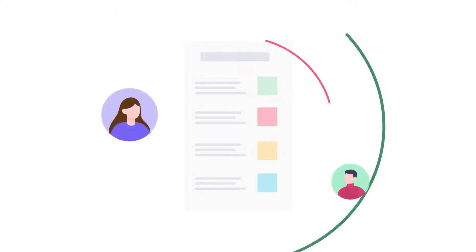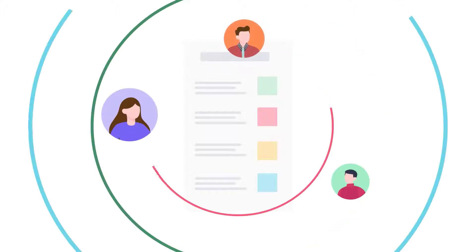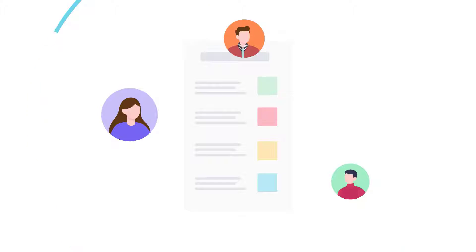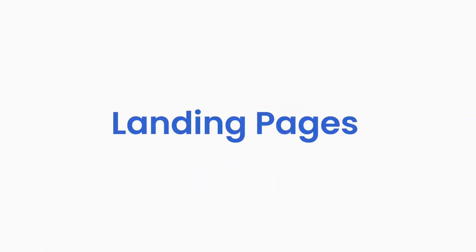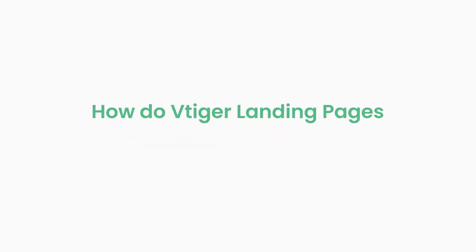If you do not have customized webpages to capture and engage visitors quickly, you are losing out on prospects. That's where the landing pages come in. So how do VTagger landing pages benefit your business?